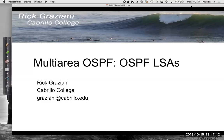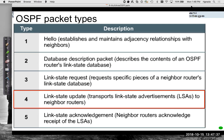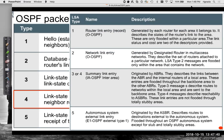In this video, we're going to take a look at multi-area OSPF and the OSPF link state advertisements. As you might remember from a previous video, we have five basic OSPF v2 packet types. OSPF v3 is slightly different but more or less the same. If we look at type four, the link state update LSUs, we actually have five LSA types. There are a few more, but these are the five main ones we're going to be looking at.